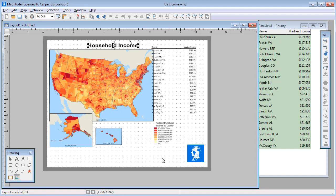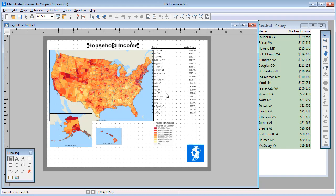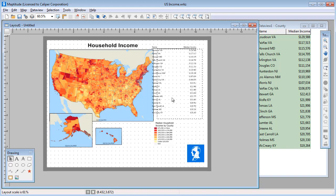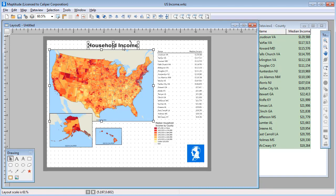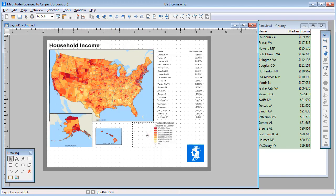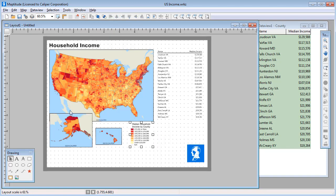Finally, you can use the Pointer tool and the alignment buttons to arrange all of the items on the page exactly as you want. For example, I'll use the Pointer tool to move the data view over a little like this. And I'll click on the Map and Shift-click on the title to select both of these items, and then click the Left Align button to align the map and title. Continue to arrange the items on the layout until you get it just the way you want.